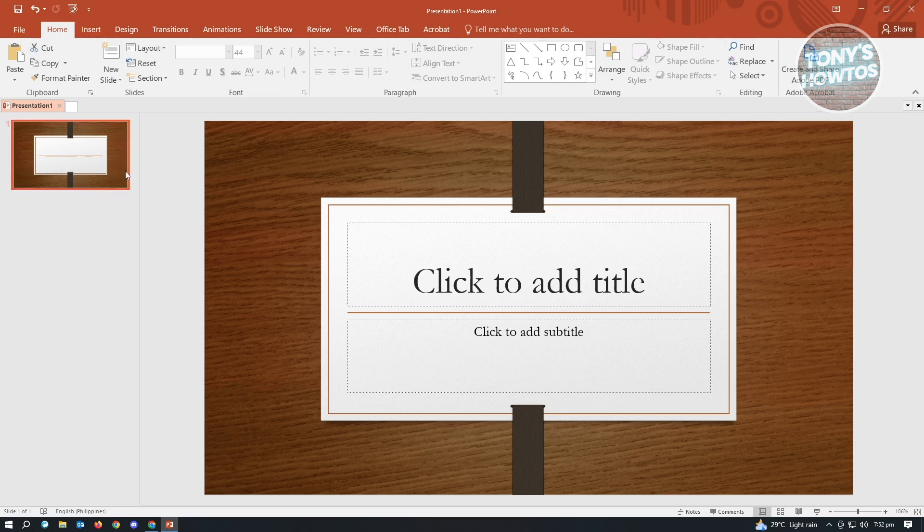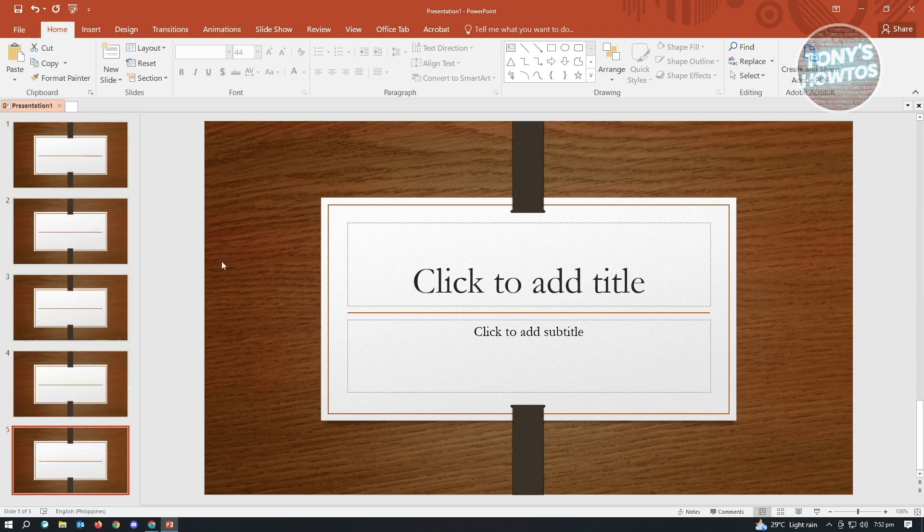First thing is we want to add our slides here. So let me just copy this one. I've created multiple copies of this slide here.